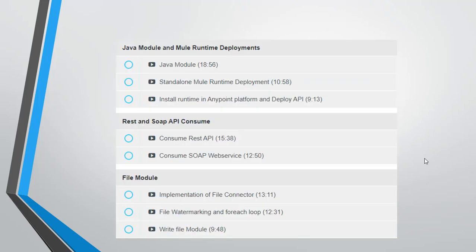The next section is the Java module and runtime deployments. In this section we have the Java module, how we can implement the Java module, and we'll see how to run standalone Mule deployment and how we can install the runtime in Anypoint platform to deploy the APIs. Then we have the REST and SOAP API consumers. We'll see how we can consume REST APIs and SOAP APIs available in market.